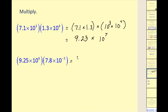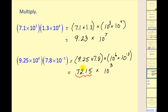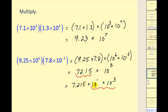In the next example, we set it up the same way, but the product gives us 72.15 times 10 to the power of positive 3. This is the correct value but not the correct form, since a must be less than 10. We convert 72.15 to 7.215 times 10 to the first, then multiply 10 to the first times 10 to the third, giving a final answer of 7.215 times 10 to the fourth.